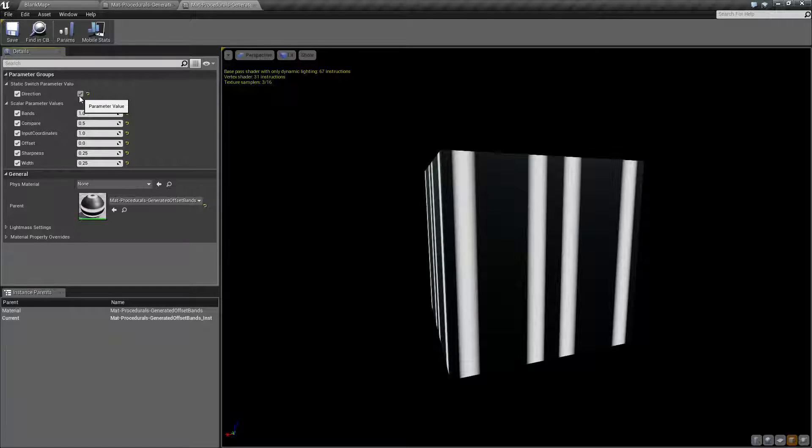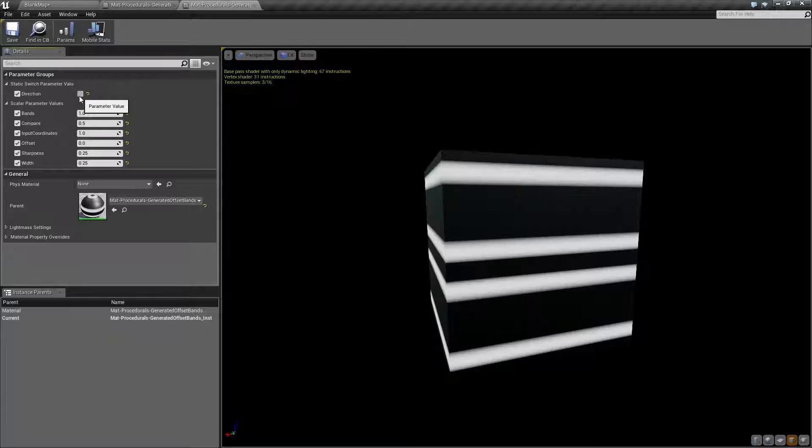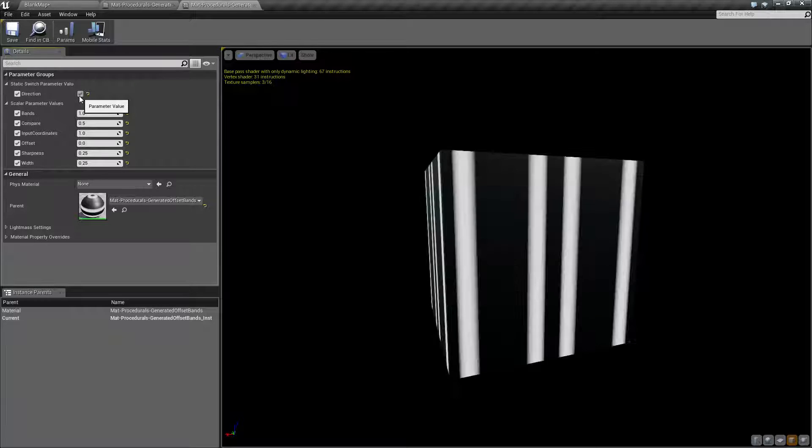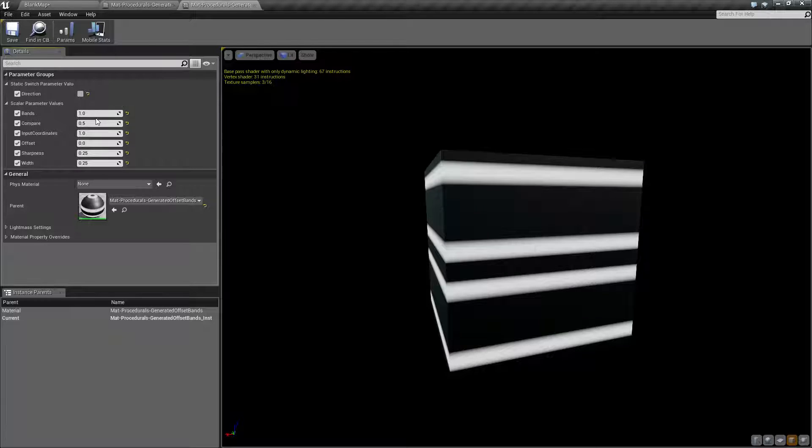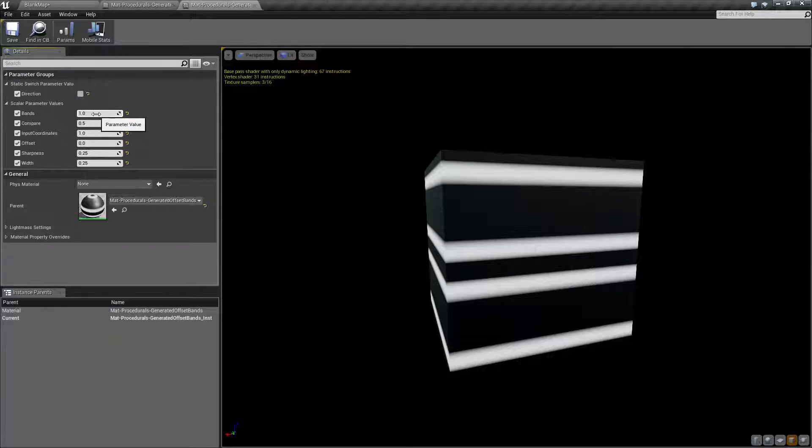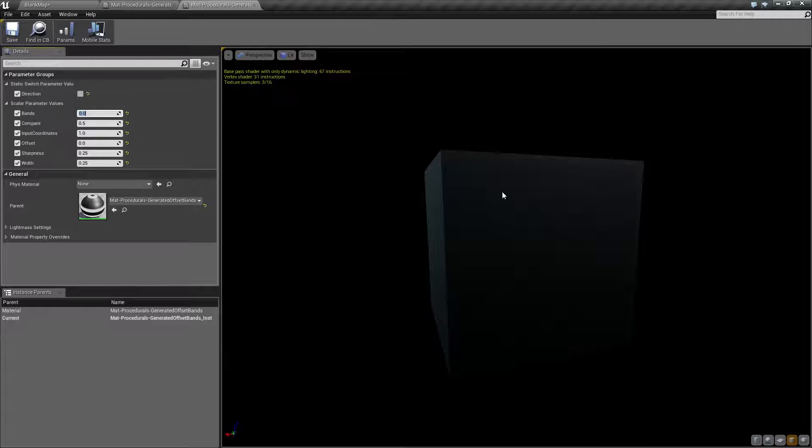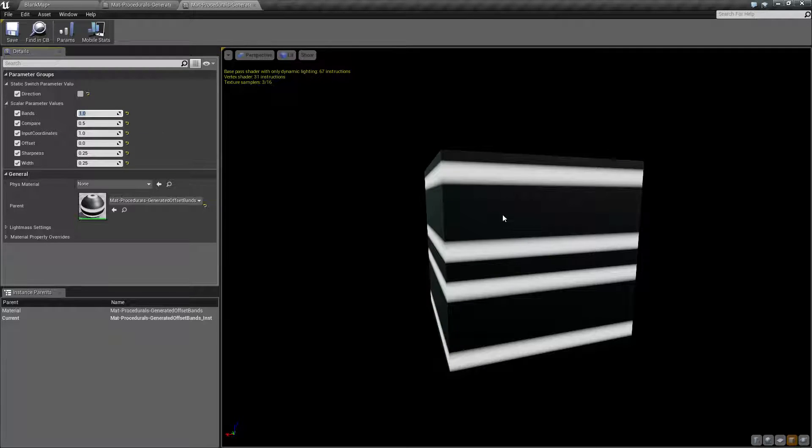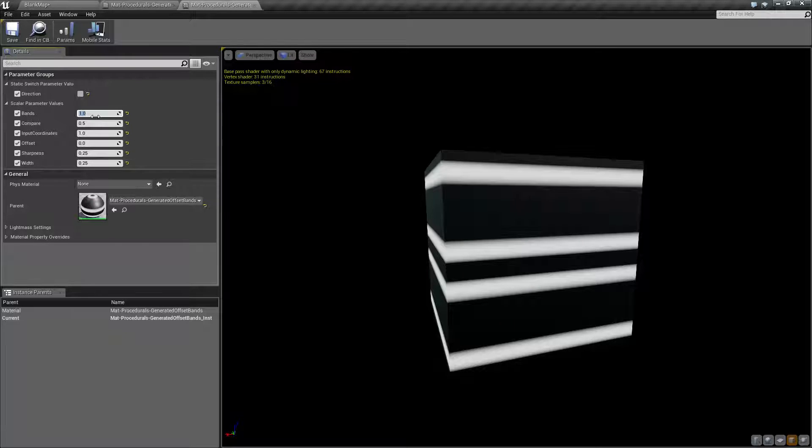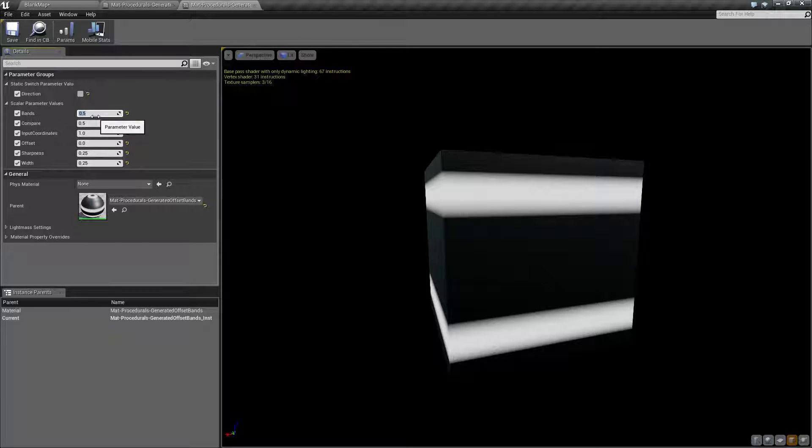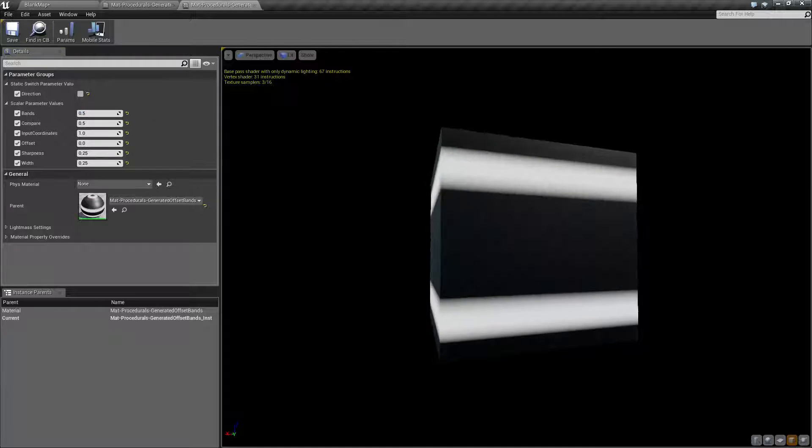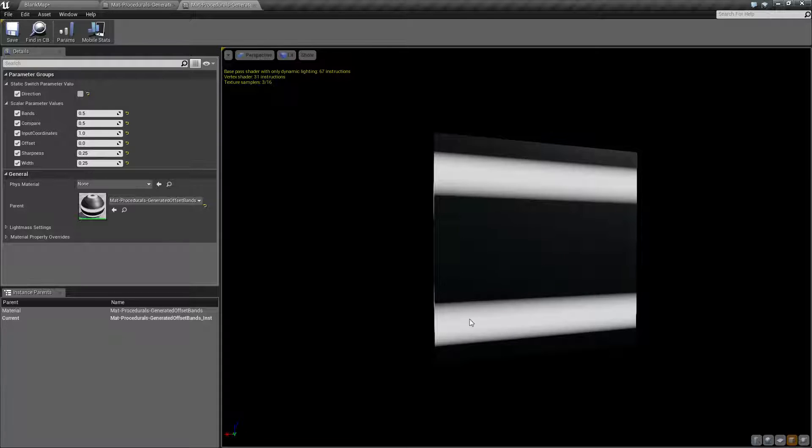sorry, if it's checked it's vertical, unchecked it's horizontal. We have our bands. This is a scalar value. Zero is going to give us nothing. One is our default, which is a pair of bands, which is kind of nice. If you do 0.5, you actually end up with a single pair of bands instead